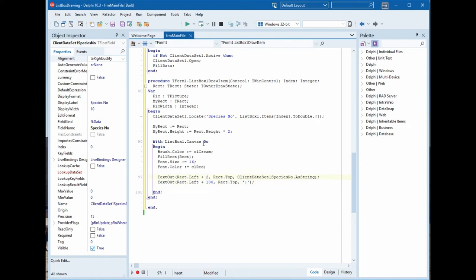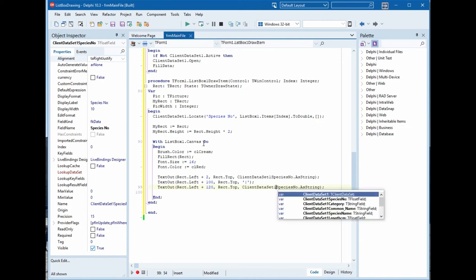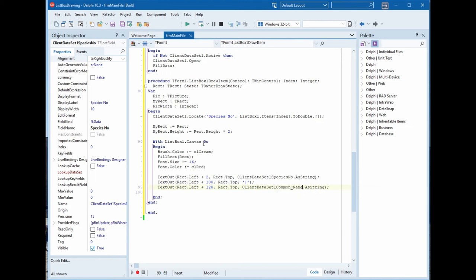We will copy this and paste it and we will change the left to 120 and the field will be common name.